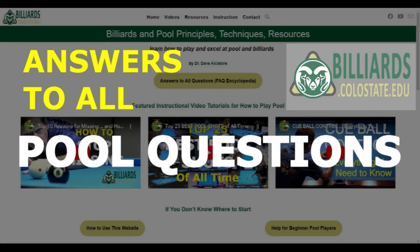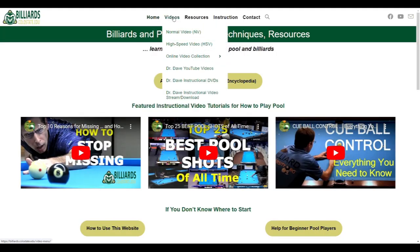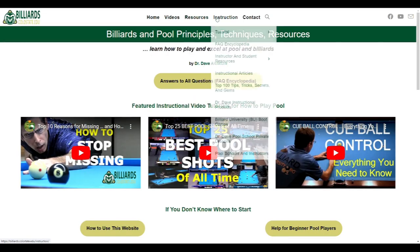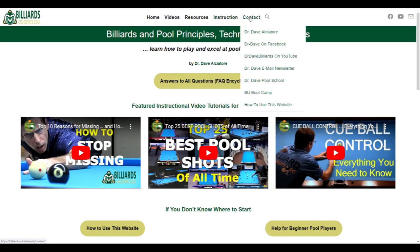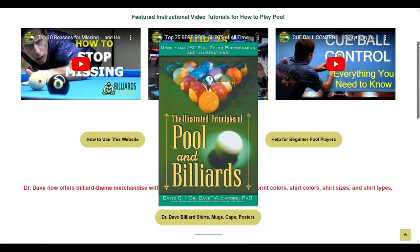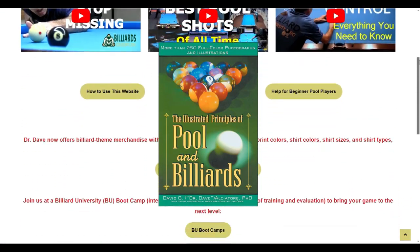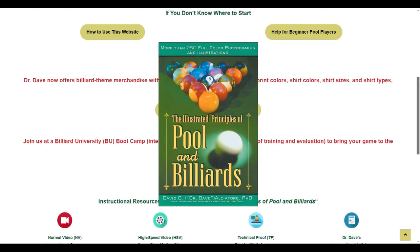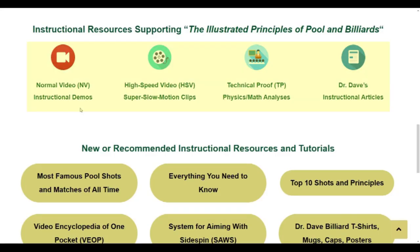Welcome to billiards.colostate.edu, where you can find answers to all questions on any pool topic and get help with any pool technique. The menu system gives you convenient access to all resources on the site. If you are reading my book, The Illustrated Principles of Pool and Billiards, you can access all the online resources mentioned in the book here.